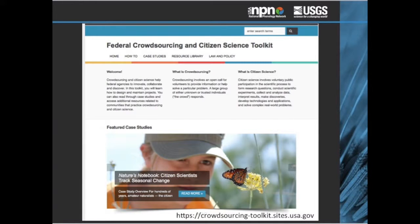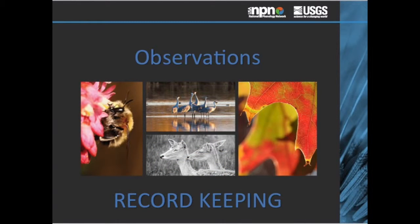In October of 2015, the White House Office of Science and Technology Policy, in partnership with the Federal Community of Practice on Crowdsourcing and Citizen Science, announced the release of the Federal Crowdsourcing and Citizen Science Toolkit. This toolkit was designed to help Federal agencies innovate, collaborate, and discover, and recommends agencies consider using data collected by citizen scientists. It contains information on how to design and maintain citizen science projects, as well as example case studies. Nature's Notebook was selected as one of five case studies for collecting and utilizing citizen science data.